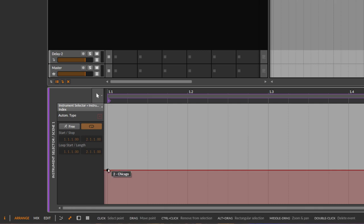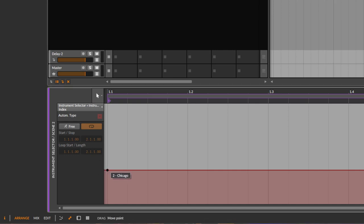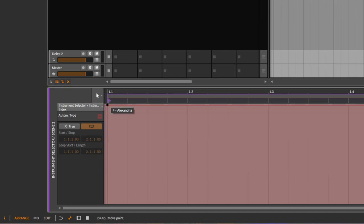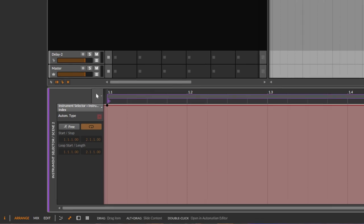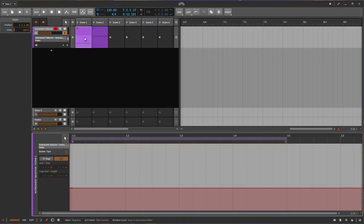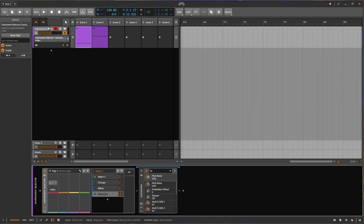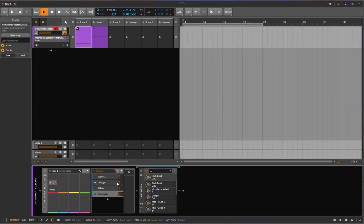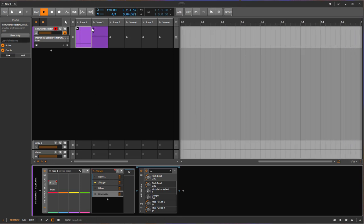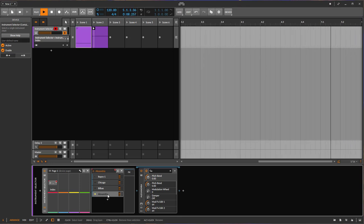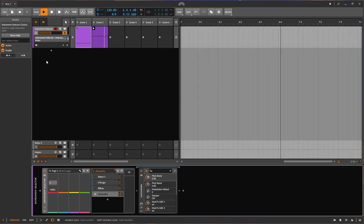And let's for example go with Chicago. You could simply duplicate that and here you can select a different one. So let's go here to Alexandria, you could also have H4 or whatever. So let's look now what happens. Let's go back here where you see the sound. So I start now that clip and you see it selected the second sound, Chicago. And if I start that one, it goes to Alexandria.